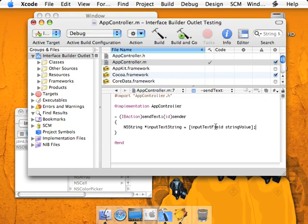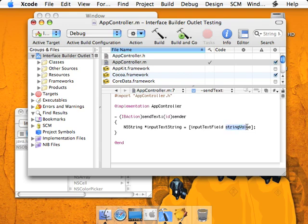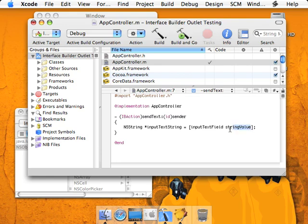And this here, we are sending a message to the input text field object, the input object, we're sending this method or message titled string value, and what this method does is return an NSString instance, which contains the string value of the text field at the time that this method is called.